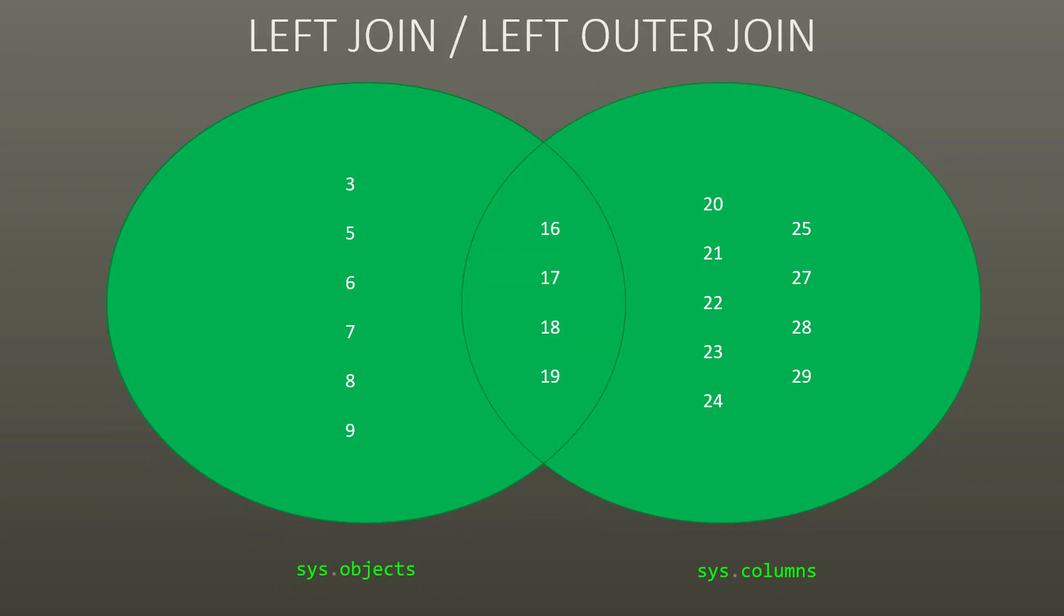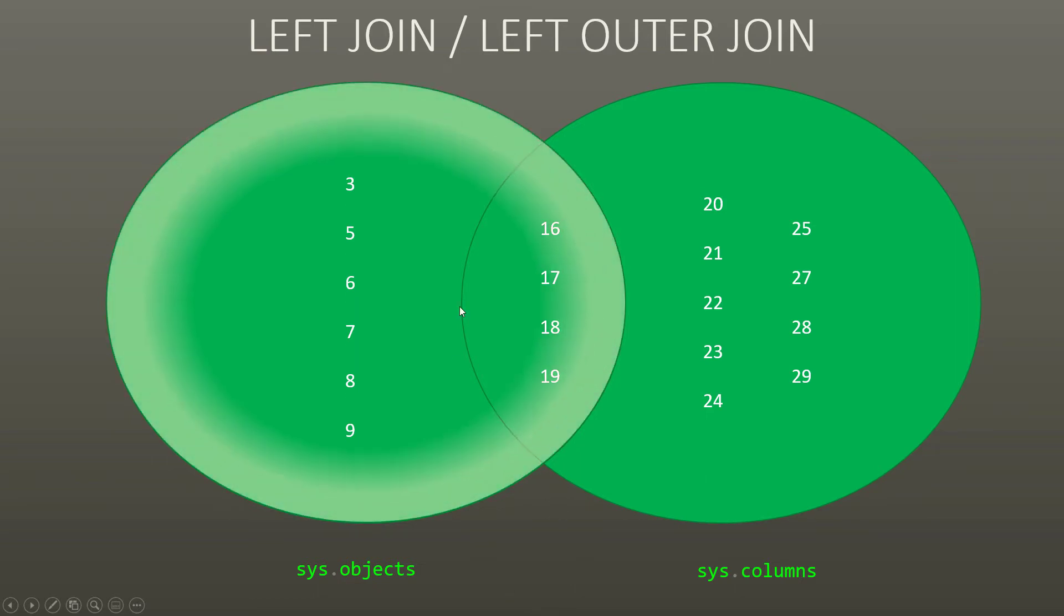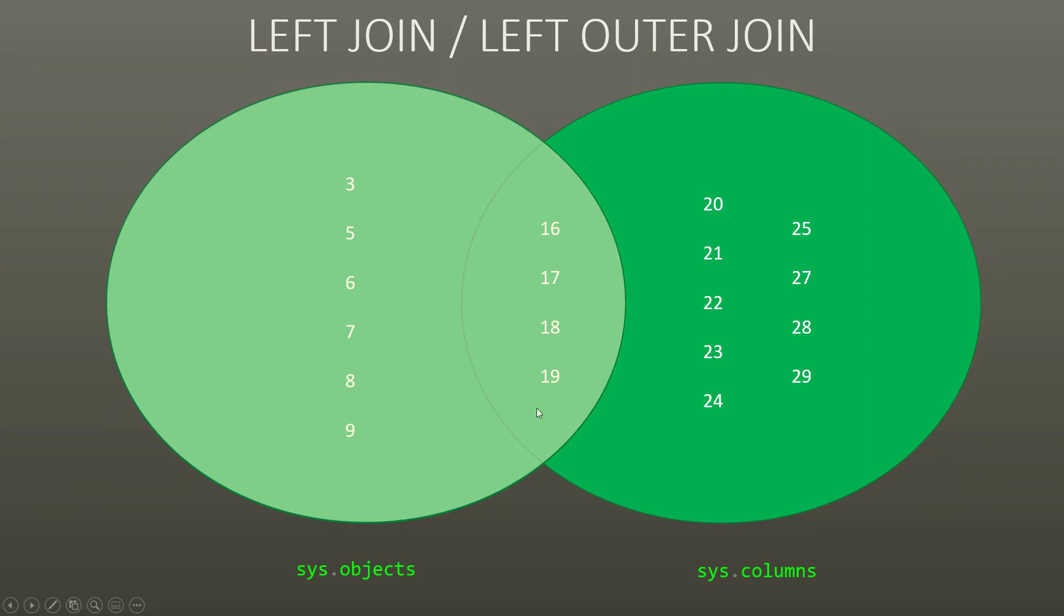A left join, also known as a left outer join, takes everything from the first table, sys.objects. And it takes everything from the second table where they are the same. So it's going to take the entirety of this table or query, plus where they are the same in the second table or query, it's also going to take them. So in other words, you're going to see all of the object names from 3 to 19. And you're going to see all of the columns, 16 to 19.